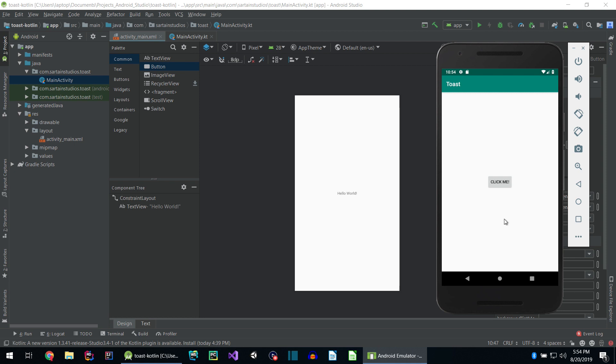To accomplish this, I created a button, and when you click on that button, you can clearly see the message displayed at the bottom of the screen.